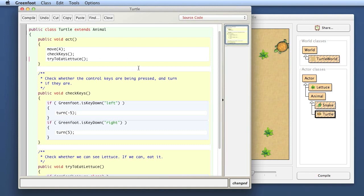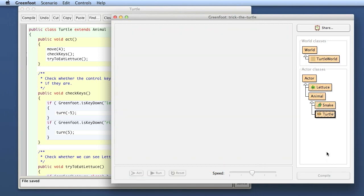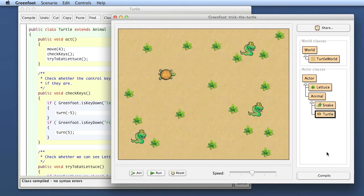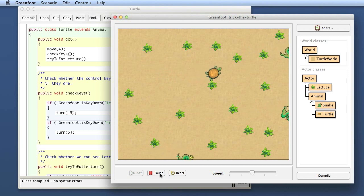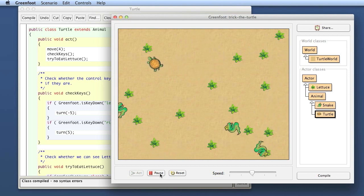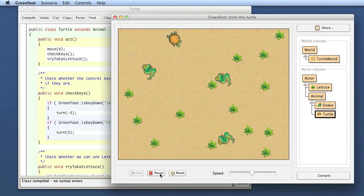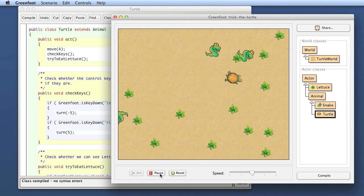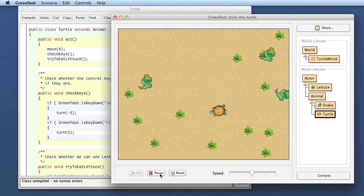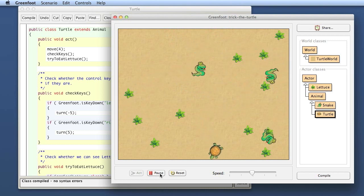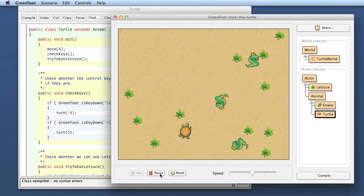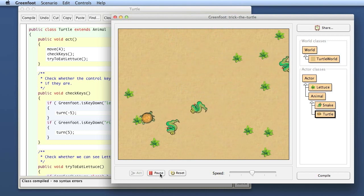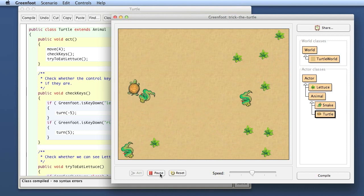Let's try that out. Here we have our program, and I run. Yes, I'm pressing my left and right cursor key, and I can control the turtle. Now I can try to eat the lettuce without the snakes getting me. I can do it!